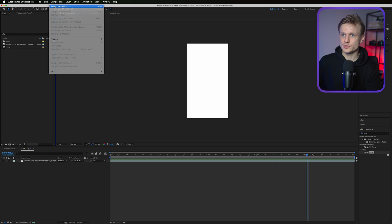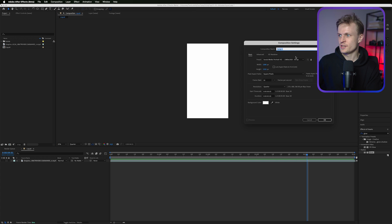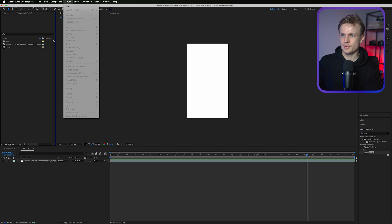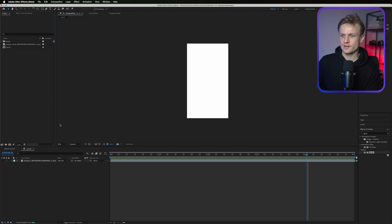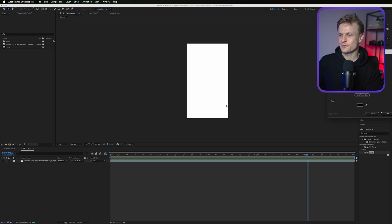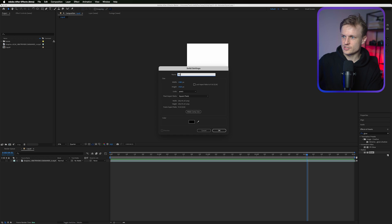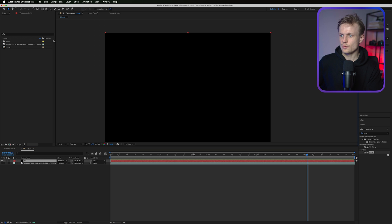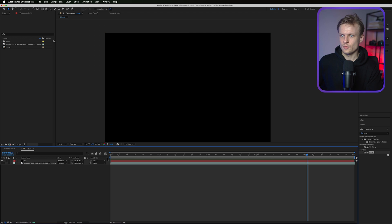Now let's create the elements. First, I created the composition by going to New Composition and choosing the social media portrait HD preset. Then I'm going to create a new layer by going to Layer > New > Solid, creating it black — you can call this 'background' so we know what we're working with.